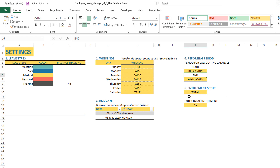Now the next and final part of the settings is the entitlement setup. Entitlement is simply how many days of leave the employee is allowed to take according to your policies — essentially a quota of how many days of leave is given to the employee for the specific reporting period.